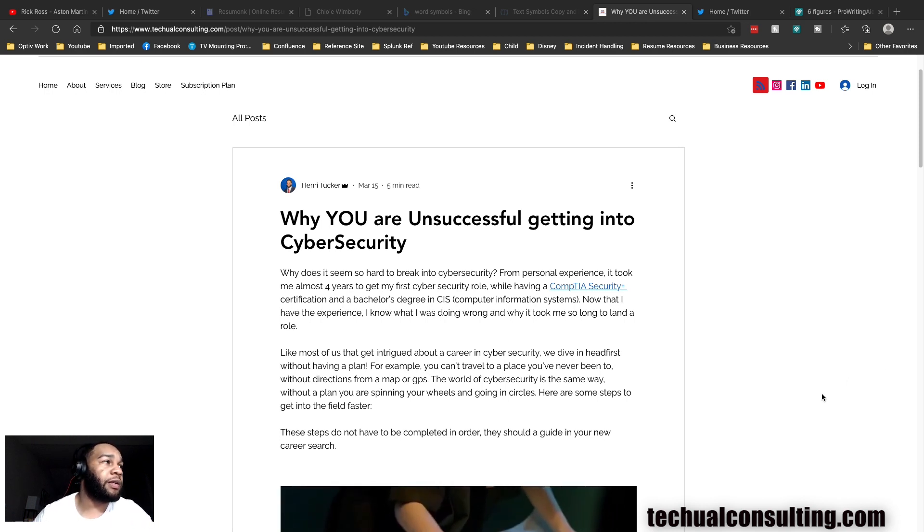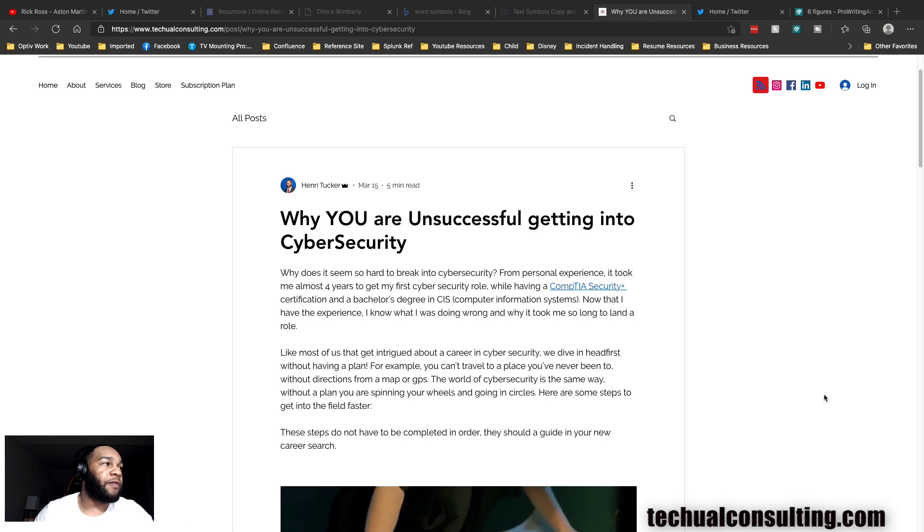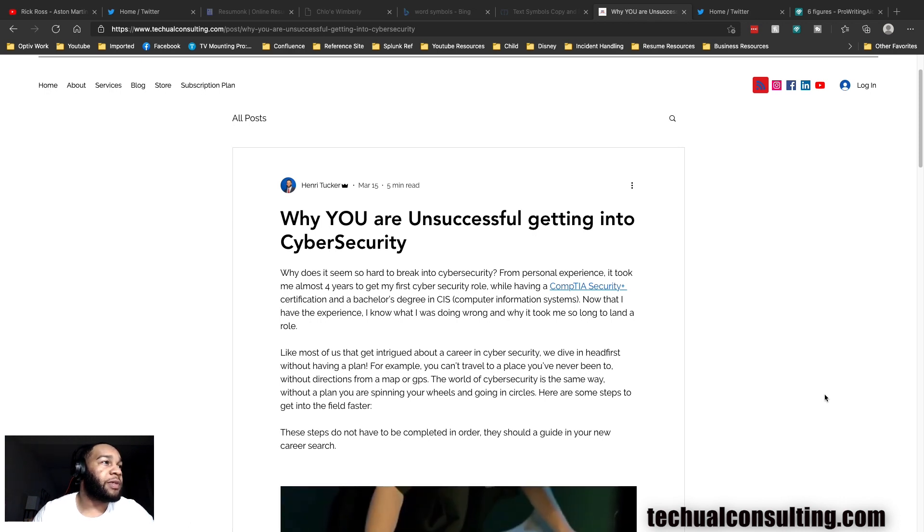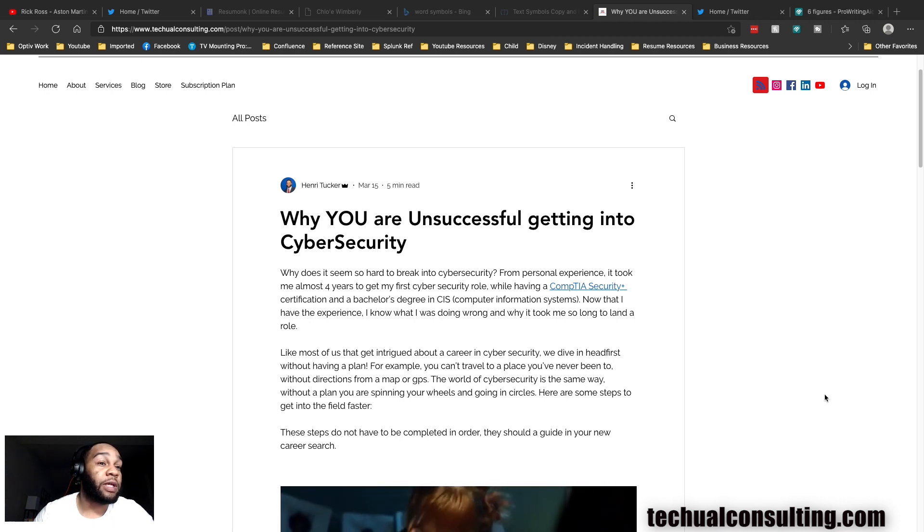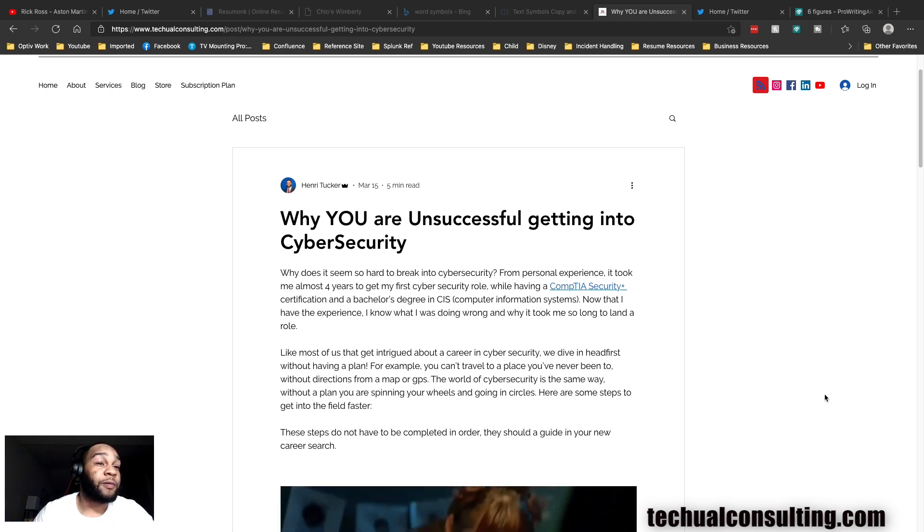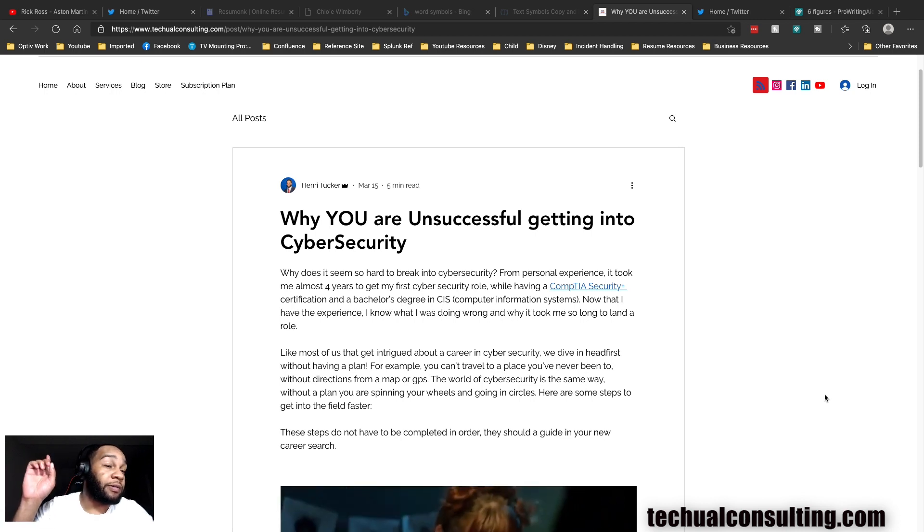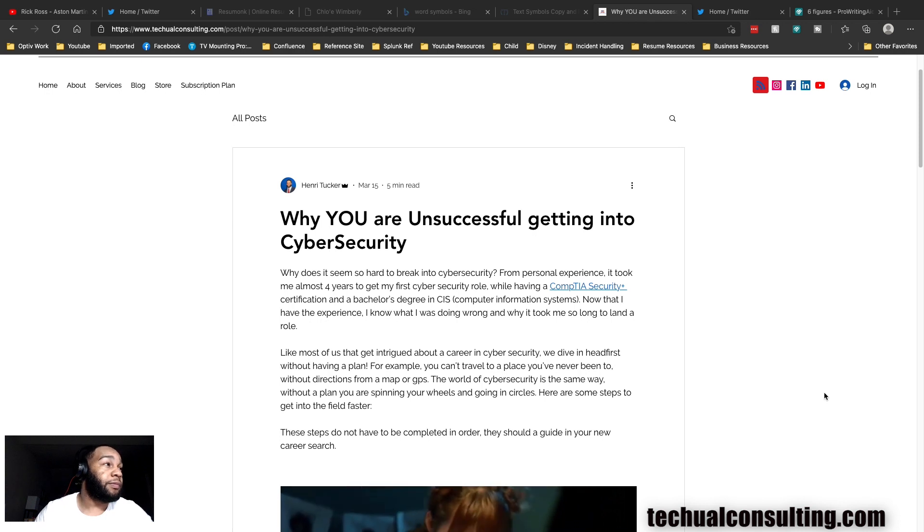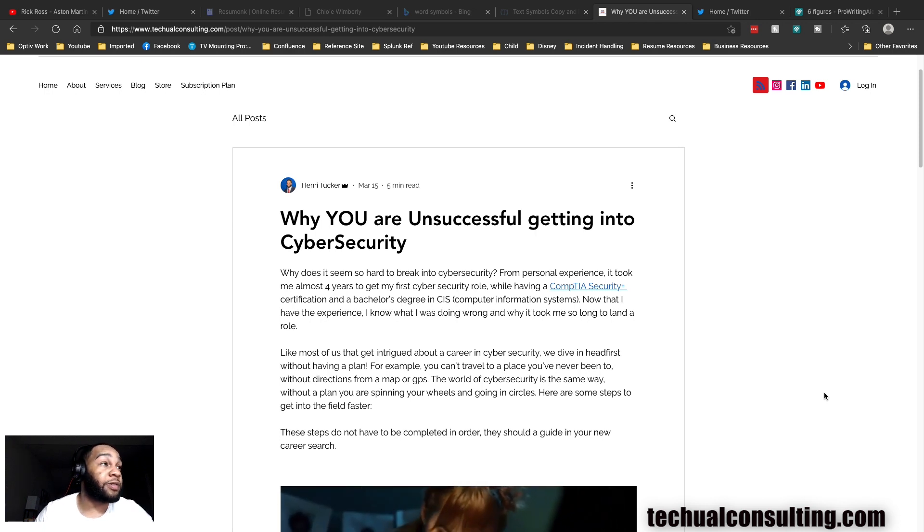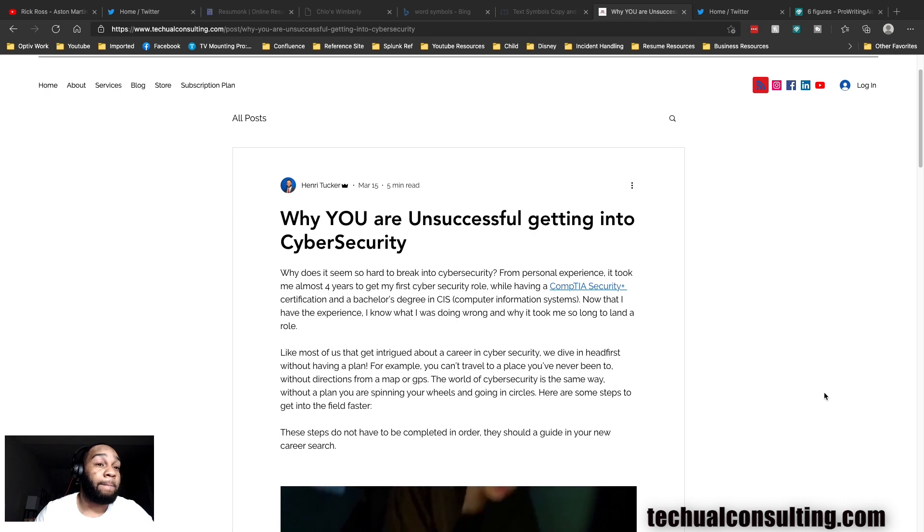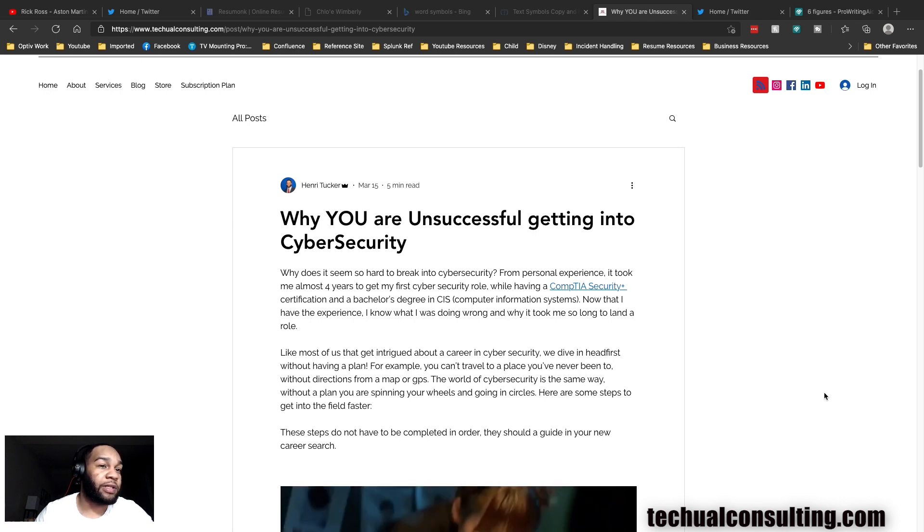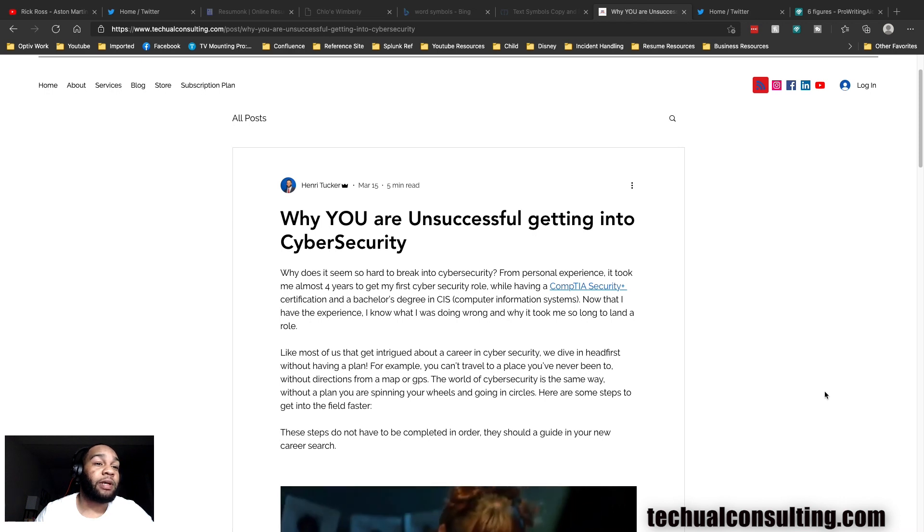I'm gonna read the first part: Why does it seem so hard to break into cybersecurity? From my personal experience, it took me four years to get my first cyber security role. Check out how I got my start in cybersecurity right here at the top of the video. I had a Security+ cert and a bachelor's degree, and honestly that's not enough to break into cyber.